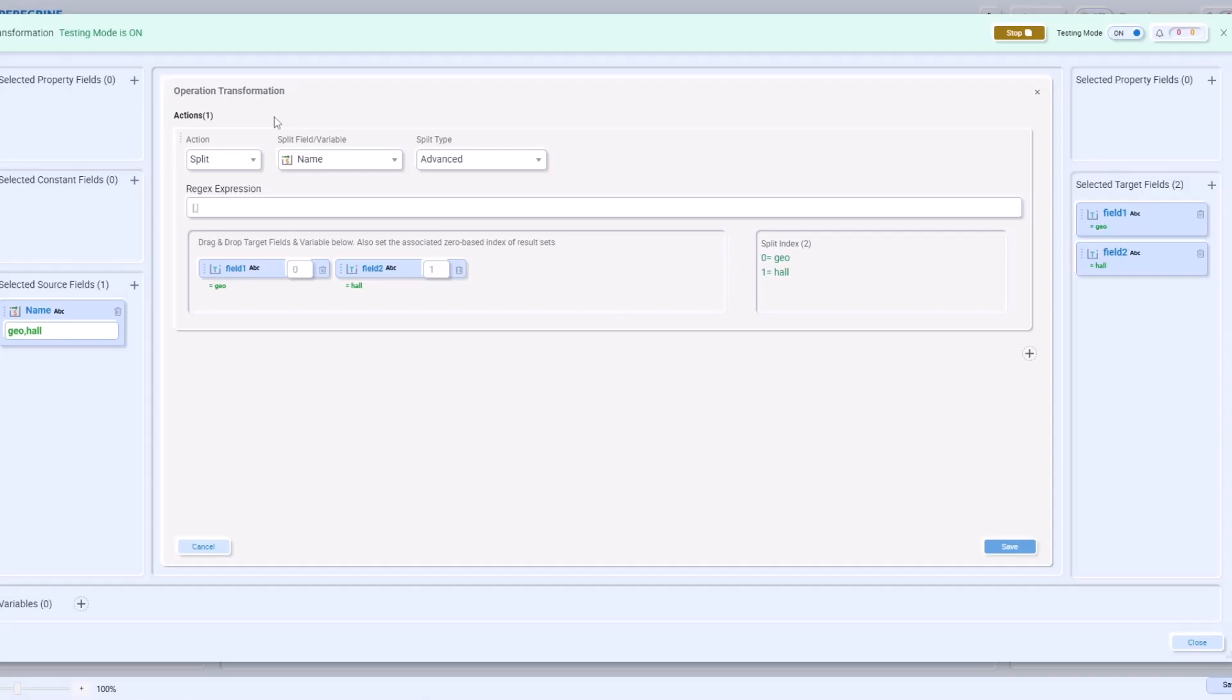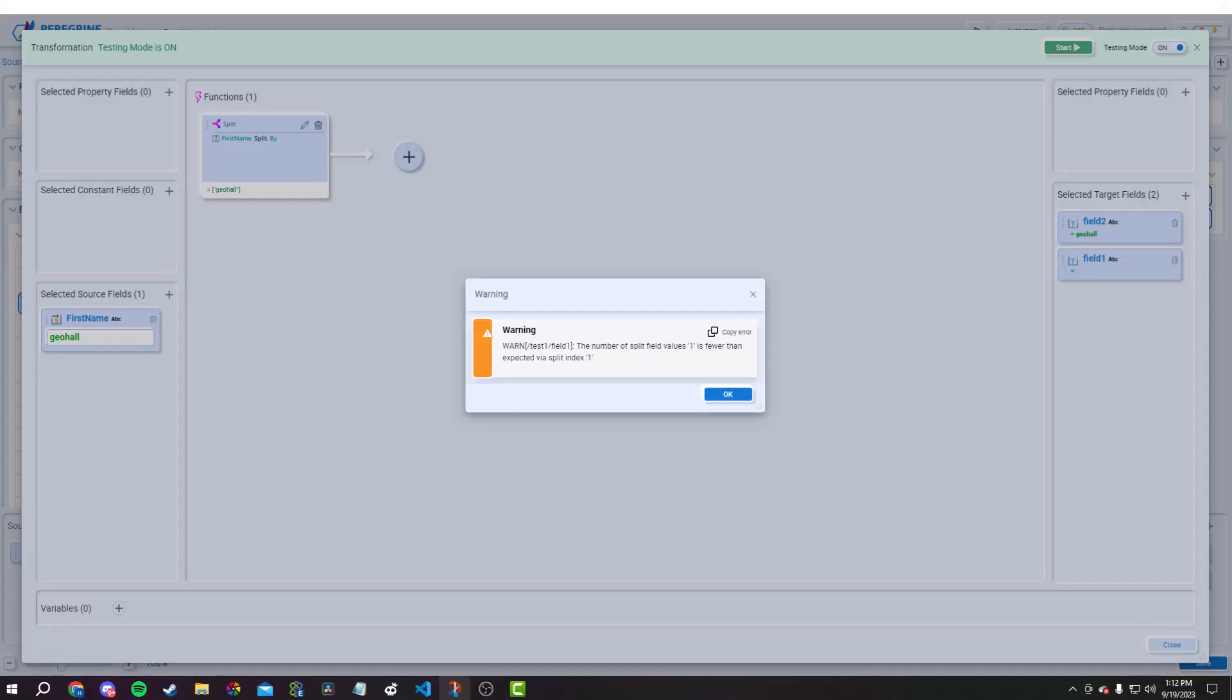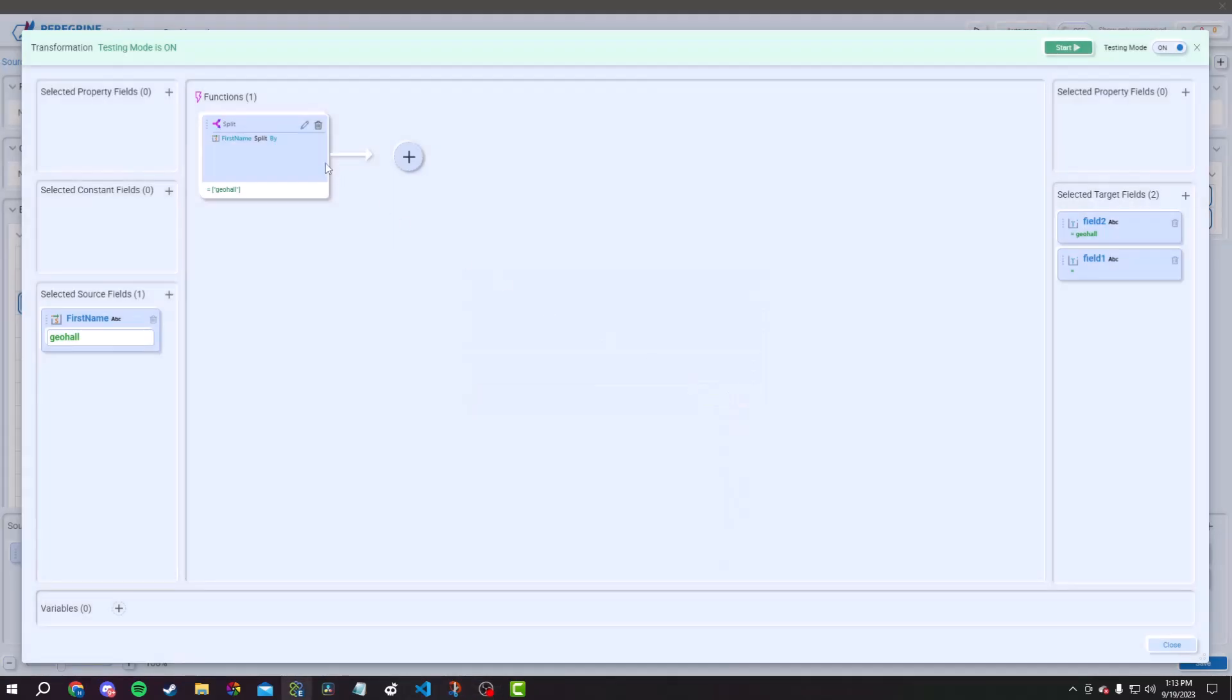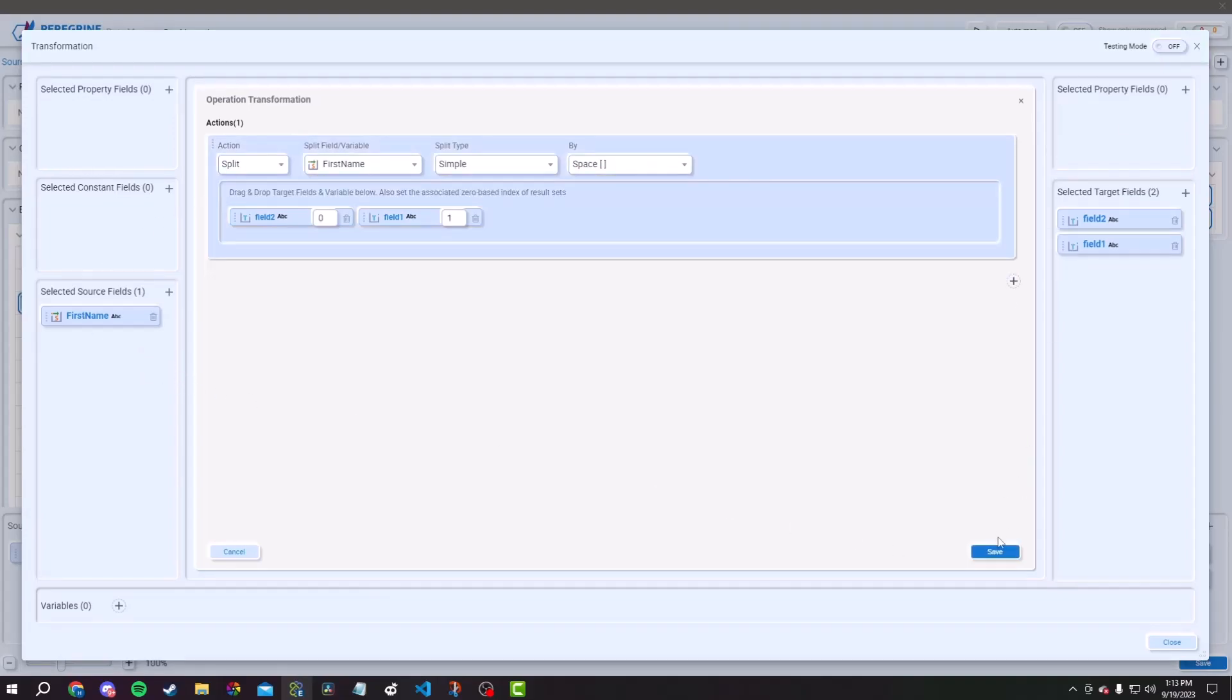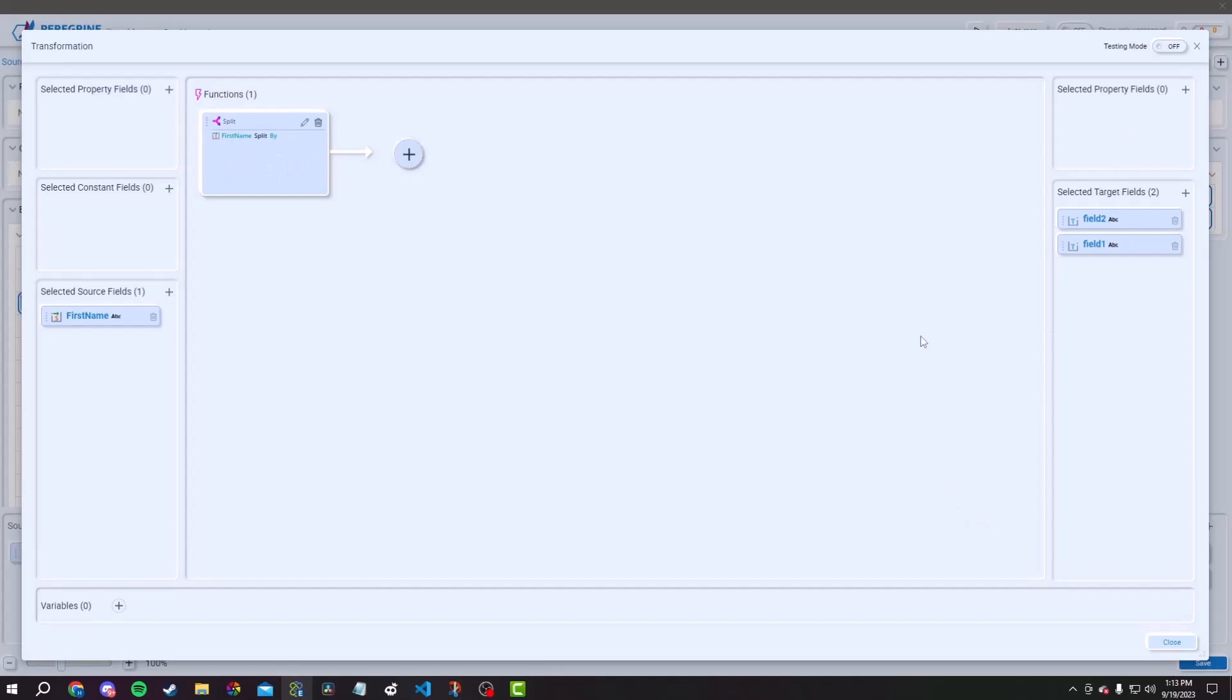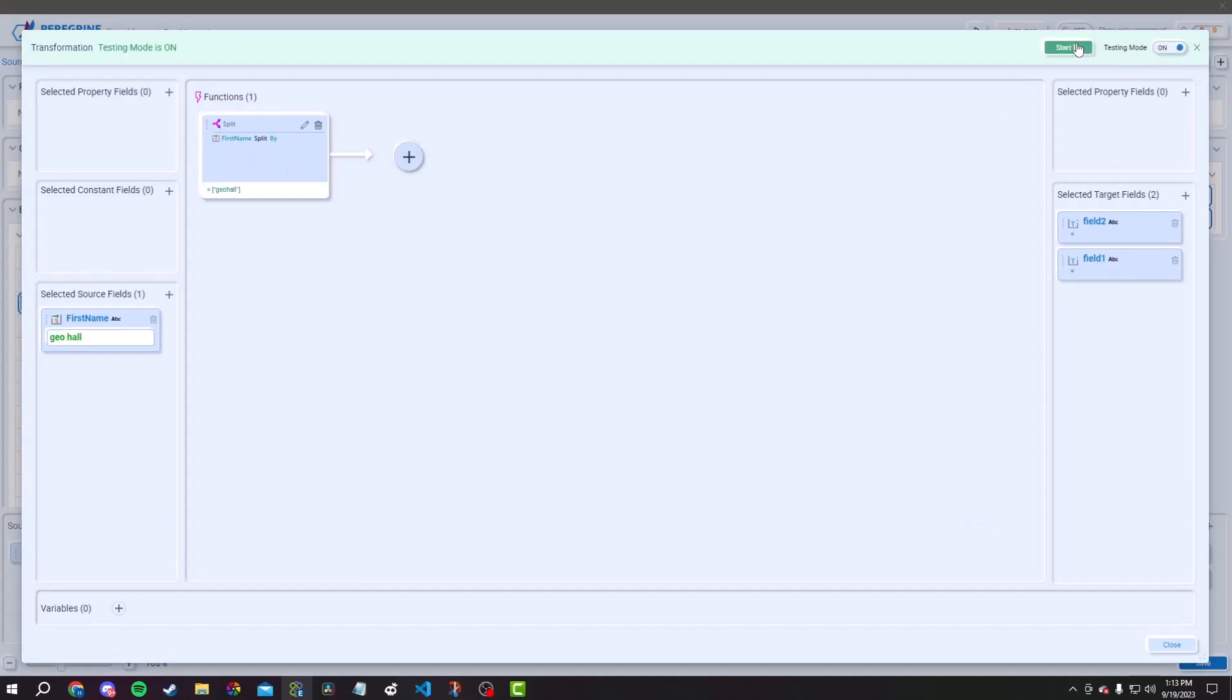If you run into any issues or errors in the results, return to the mapping logic to identify and correct the problem. You can usually click on specific mapping functions or transformations to review their details and make adjustments as needed. Repeat the testing process with the updated mapping logic until you achieve the desired results.